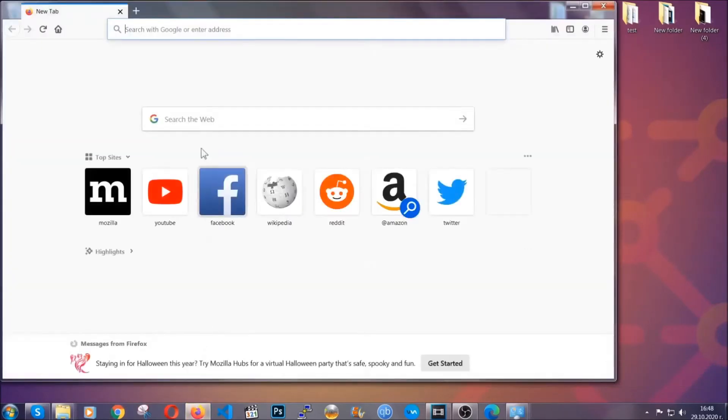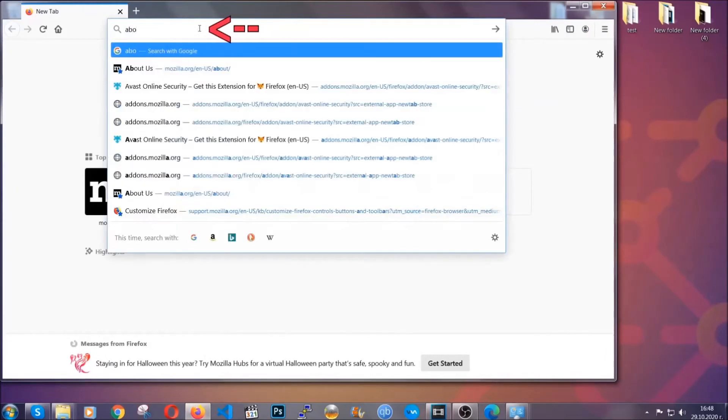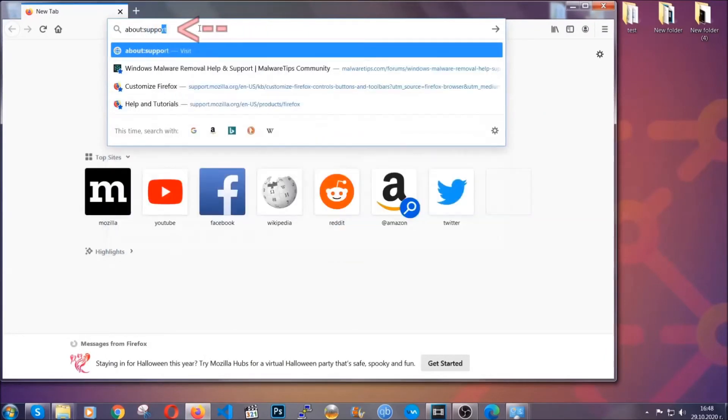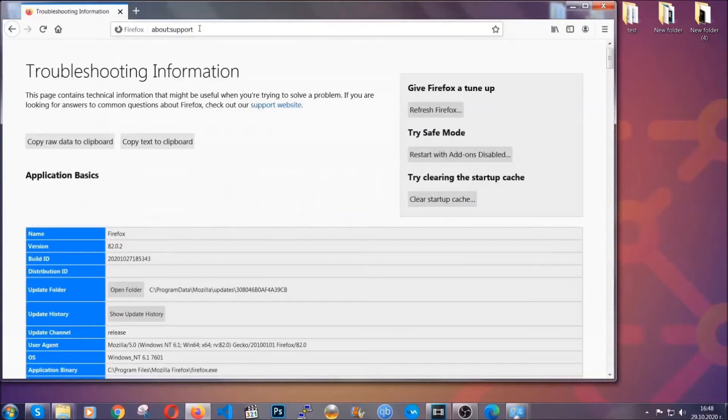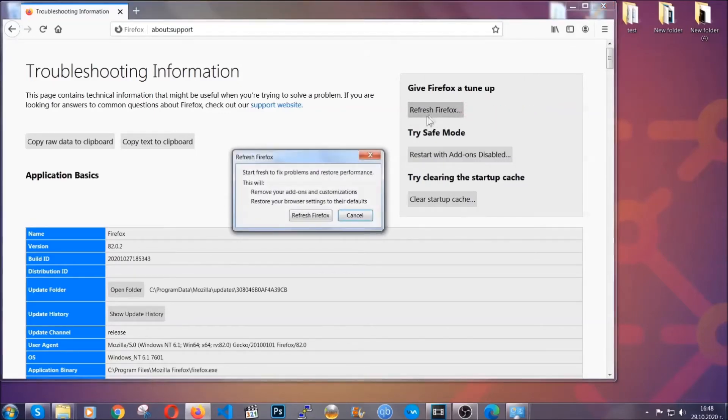For Firefox, you're going to have to open the browser and on the address bar, you're going to type about colon support. This will open the support page. In it, you will find a button that is called refresh Firefox. You're going to click on that button to refresh all of the Firefox settings by default.